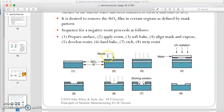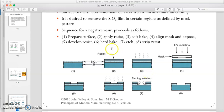In step two, we apply the photoresist on top of the silicon oxide. The photoresist is a material which is very sensitive to light. The wafer then goes through a soft bake process to harden the photoresist.